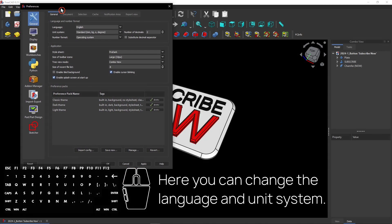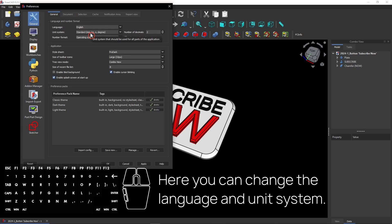In the general tab you can change the language and unit system. So change it to what you want to use.